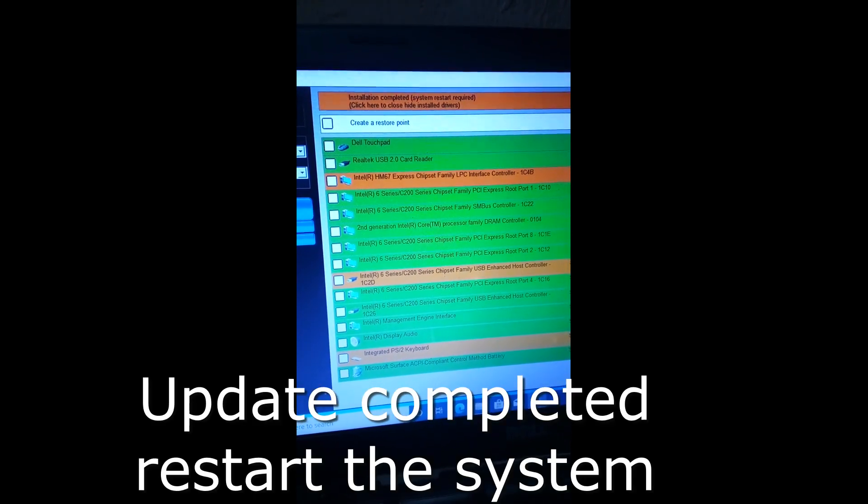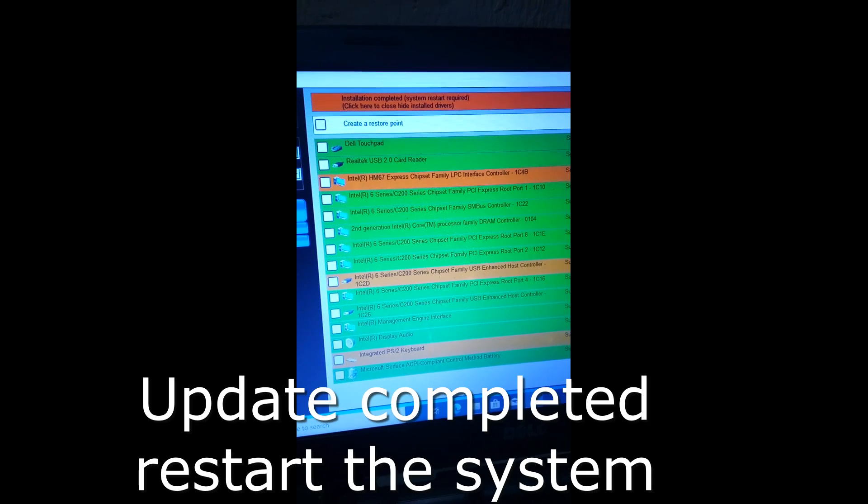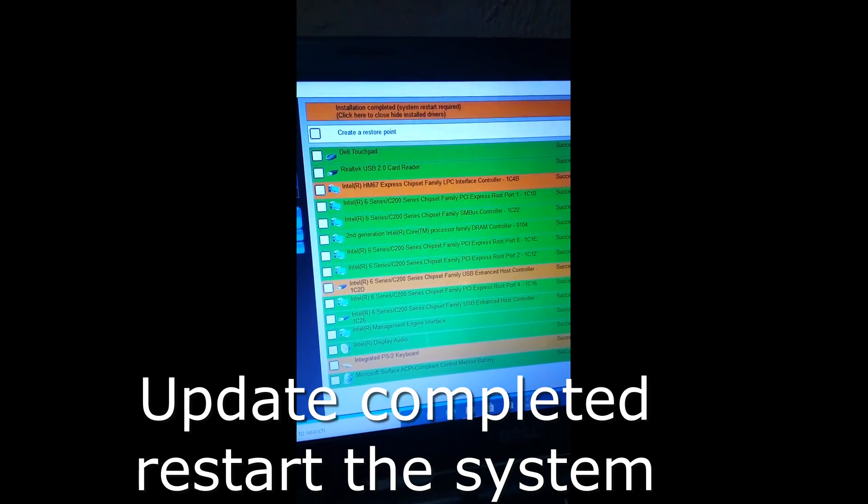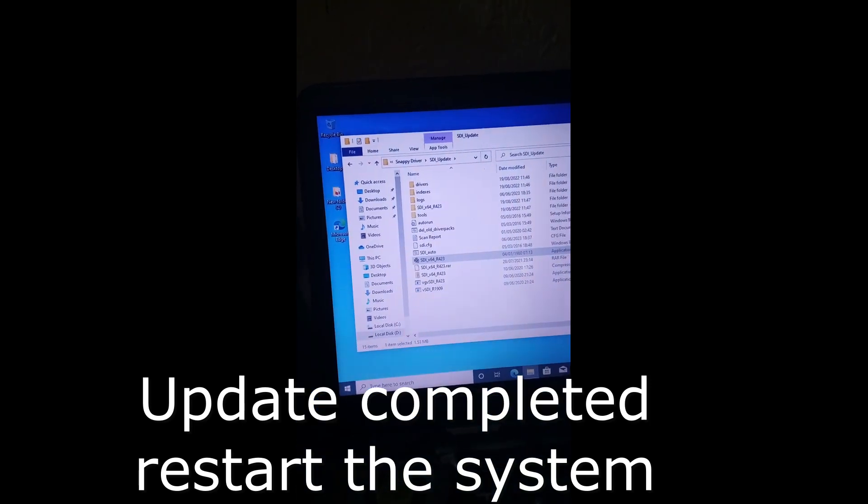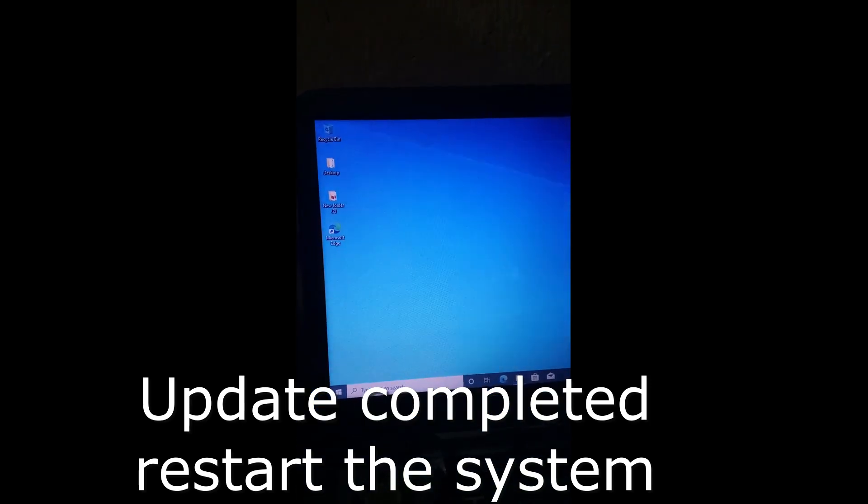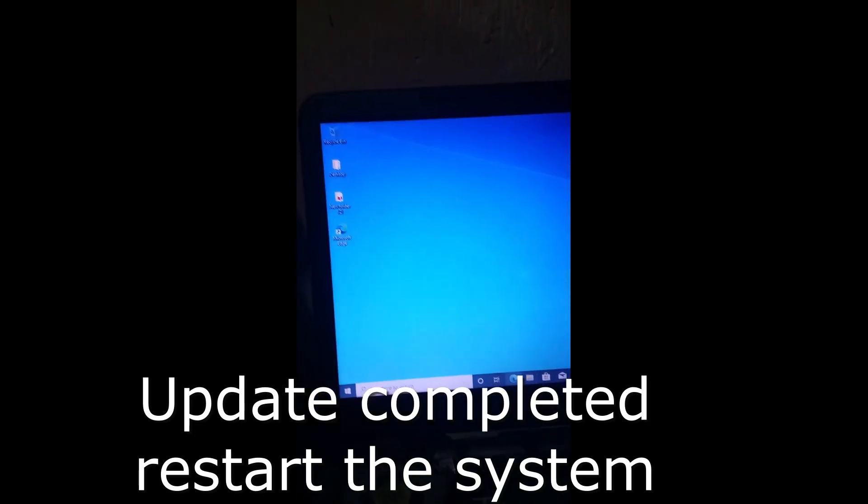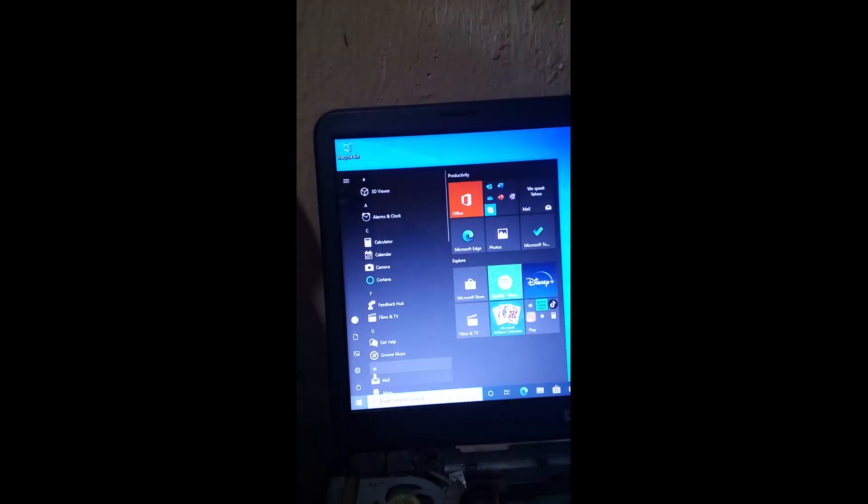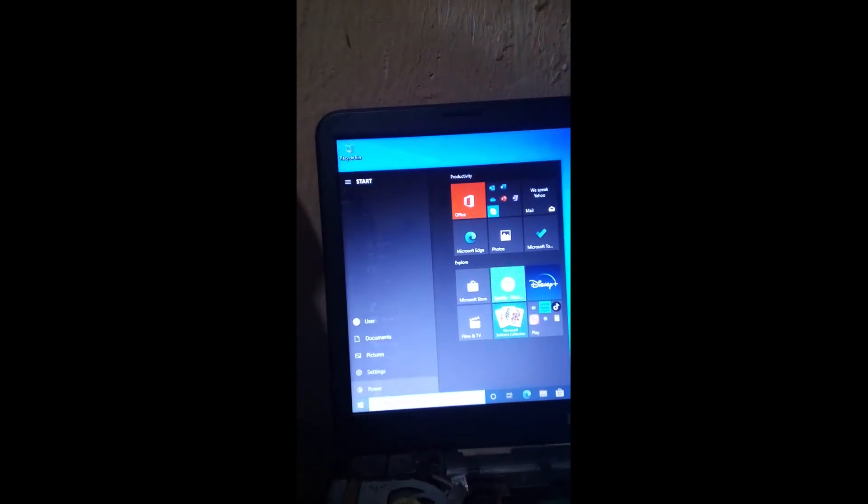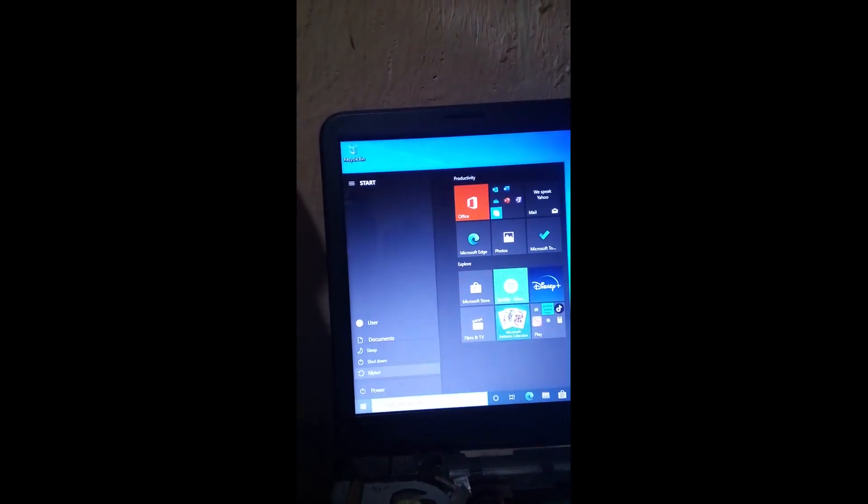All right, the updates are completed. So we have to restart the system right now to see if what we have done is working.